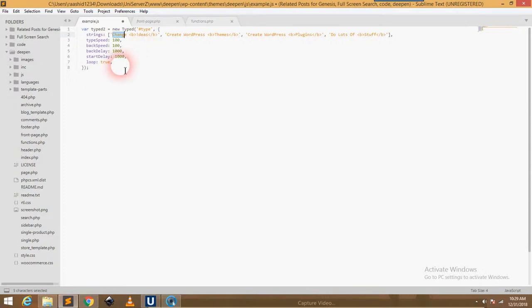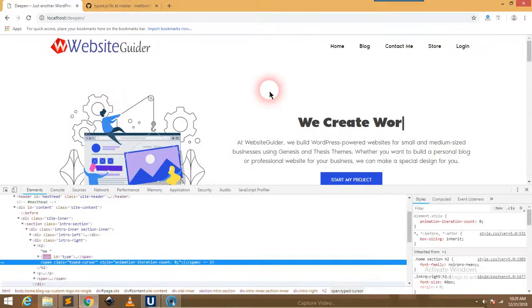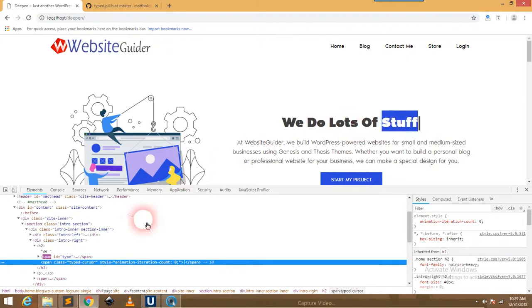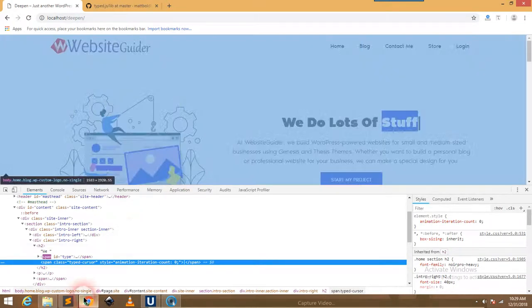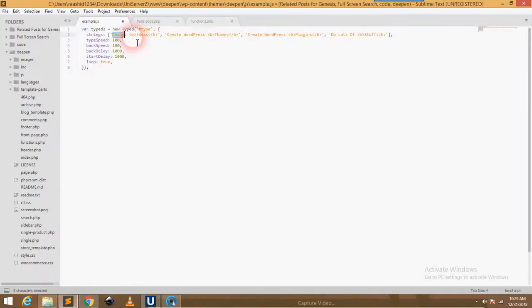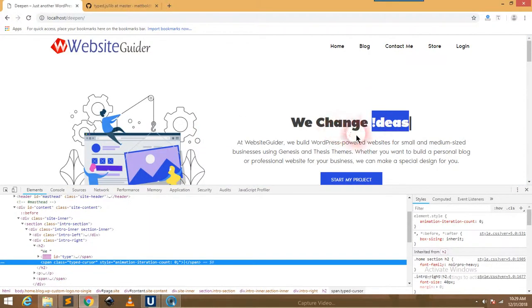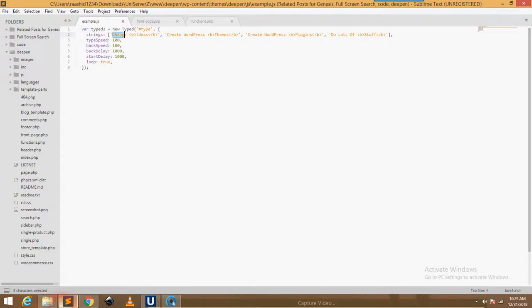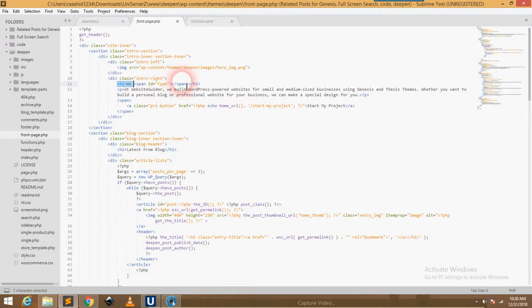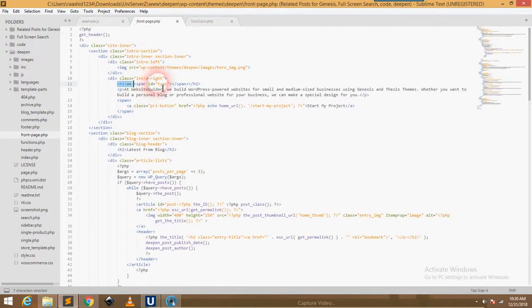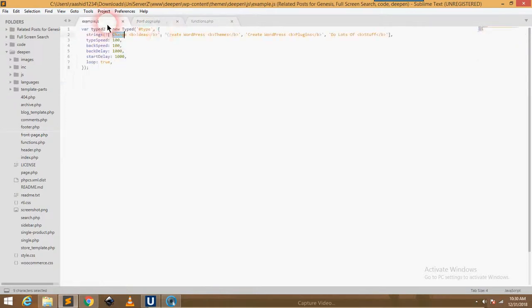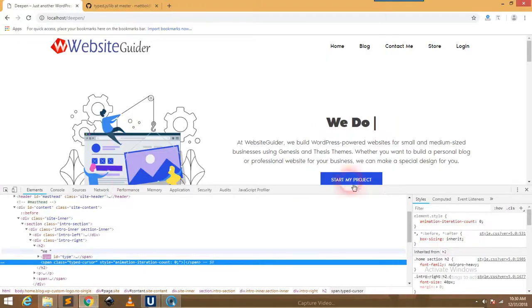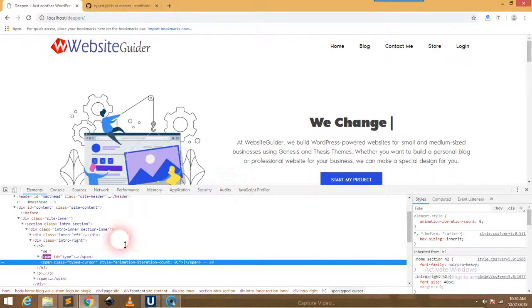Loop means whether you want to continuously repeat the sentences or not. I have set true because I want the sentences to be repeated. You have to save it and the effect will be created. But you should remember that this span ID 'type' is important because I am referring to this span ID by its ID 'type', so it is mandatory to use this ID on your HTML element.